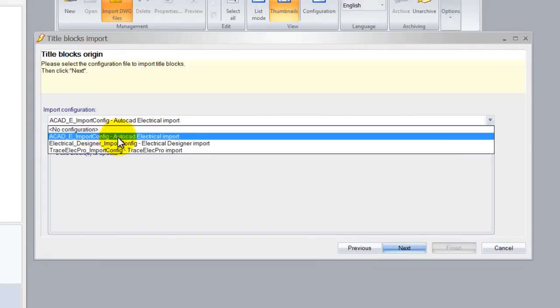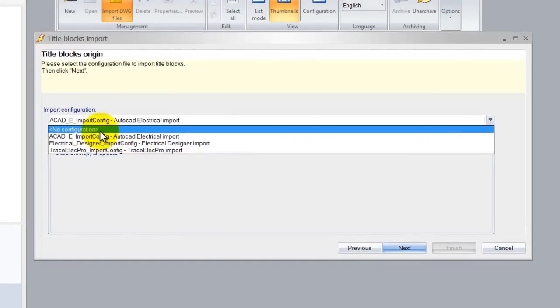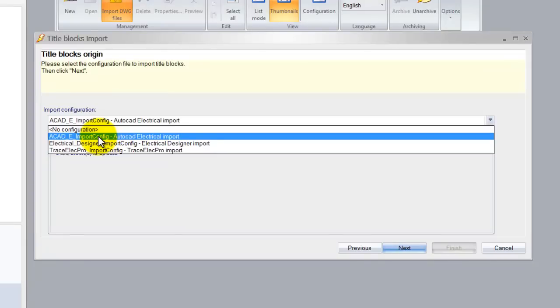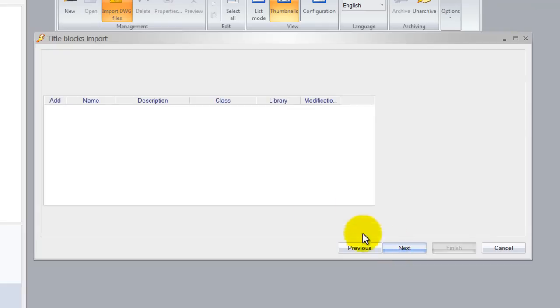If your program is not in here don't worry, you can simply select no configuration and save your configuration at the end of this wizard. I'm going to simply go ahead and click next.